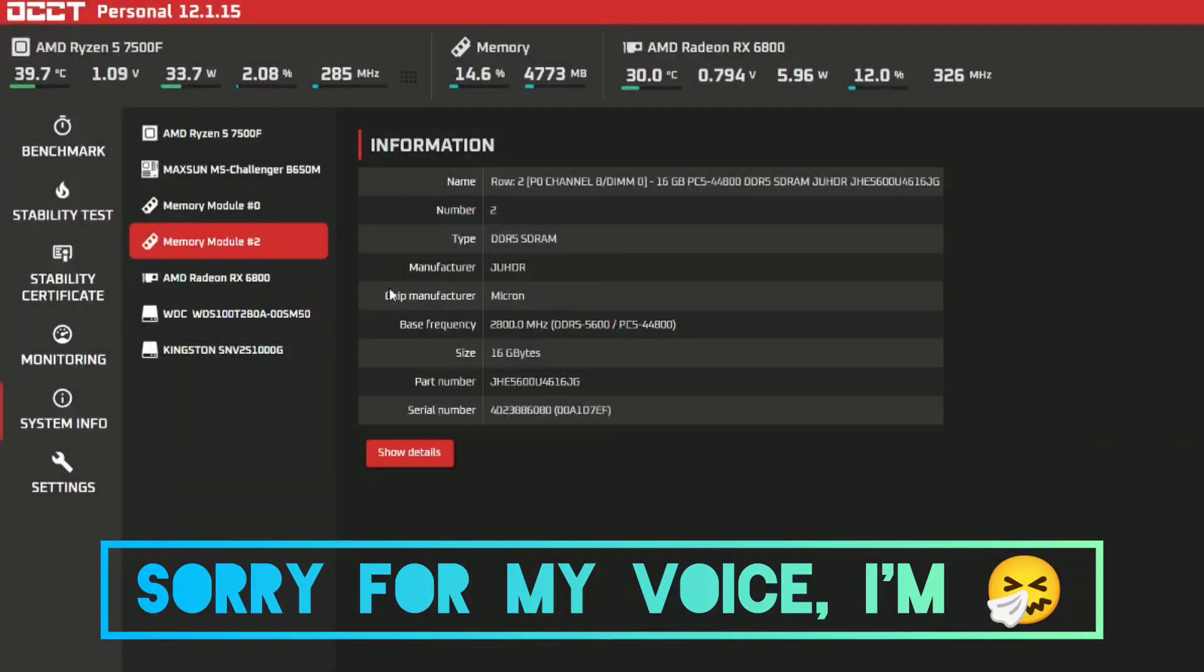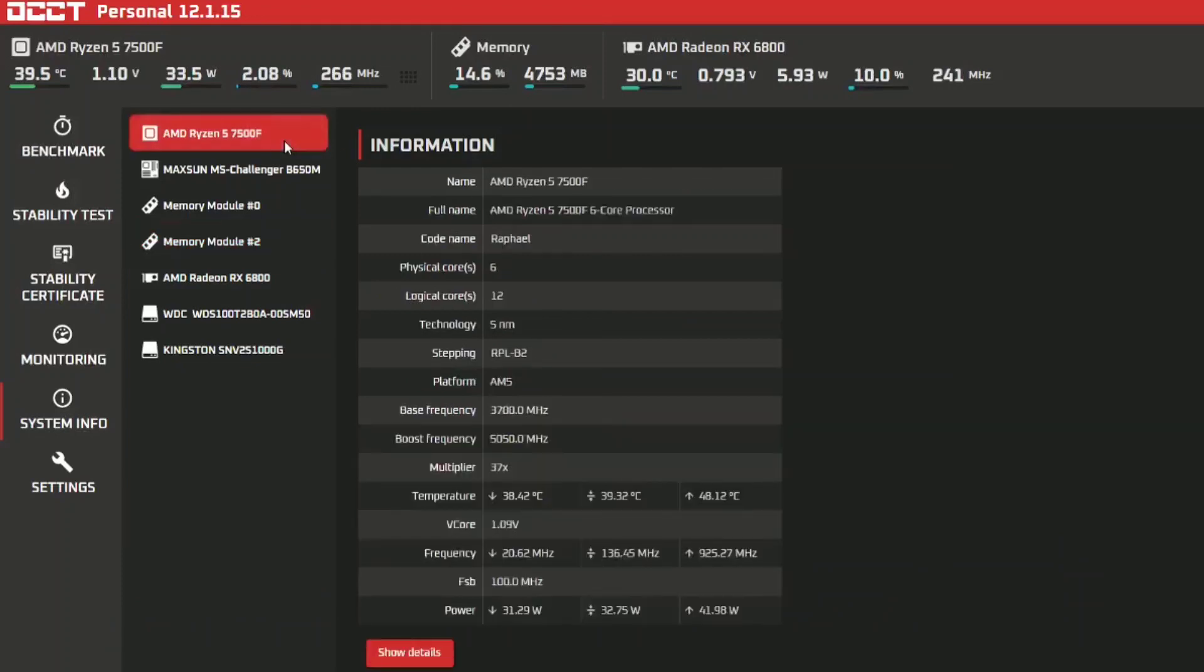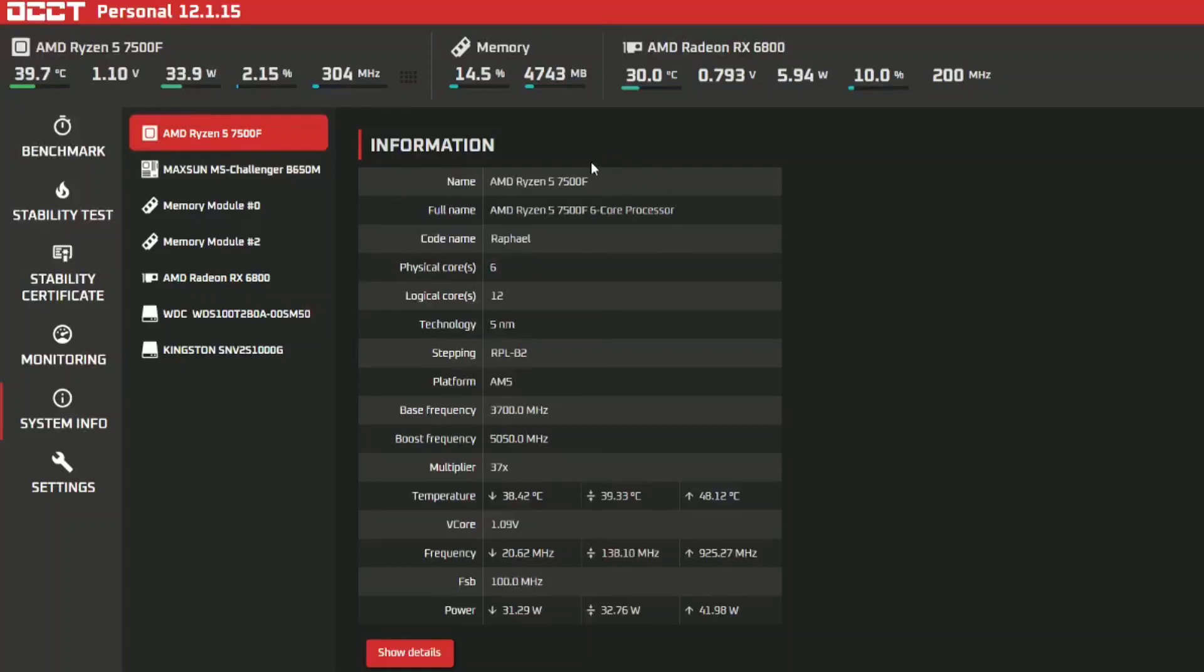Welcome back to another video and what we're doing is looking at the benchmark results on my new AM5 build. So what we'll do first is look at the components. Obviously I went with the entry-level AM5 CPU.